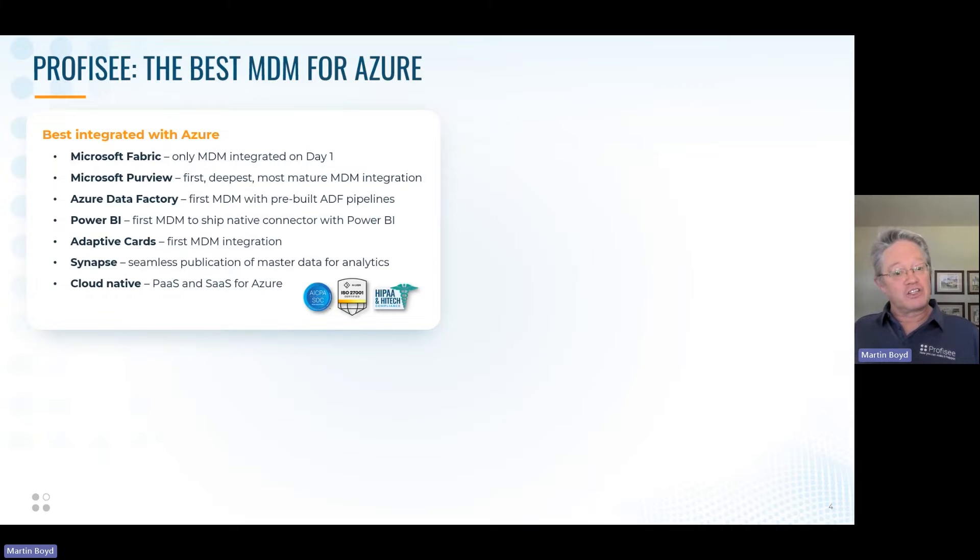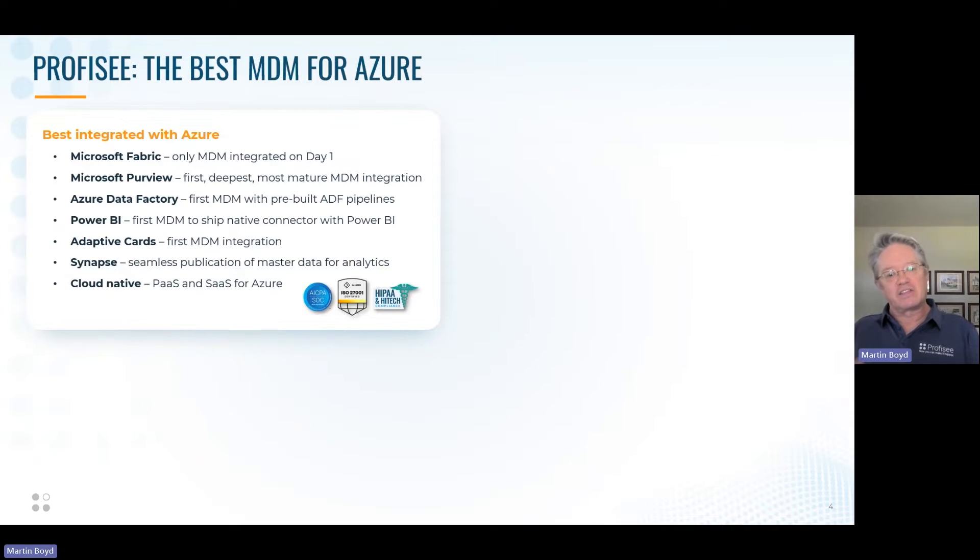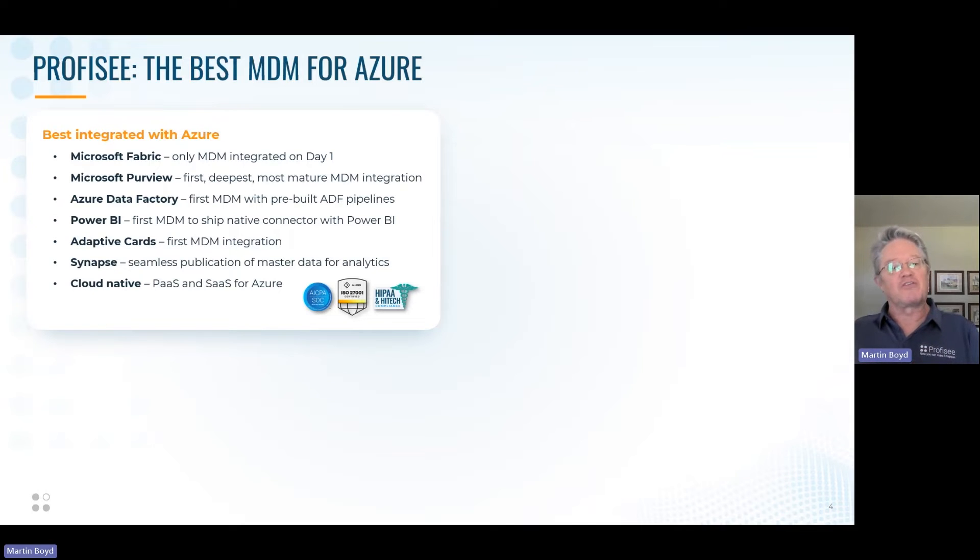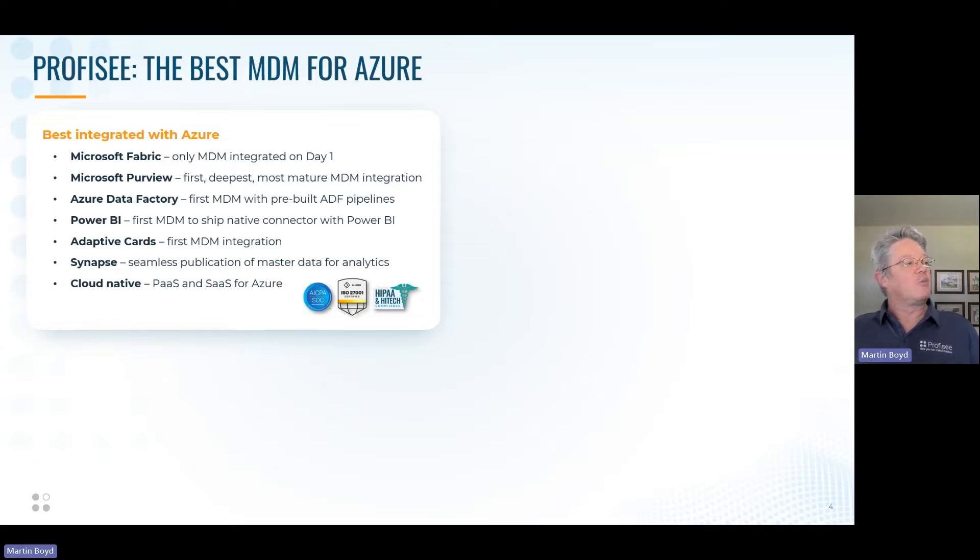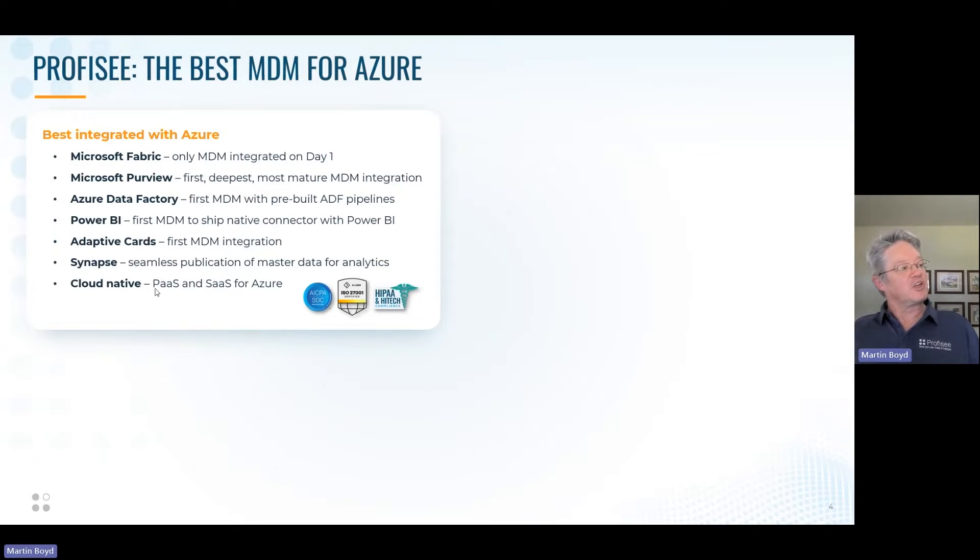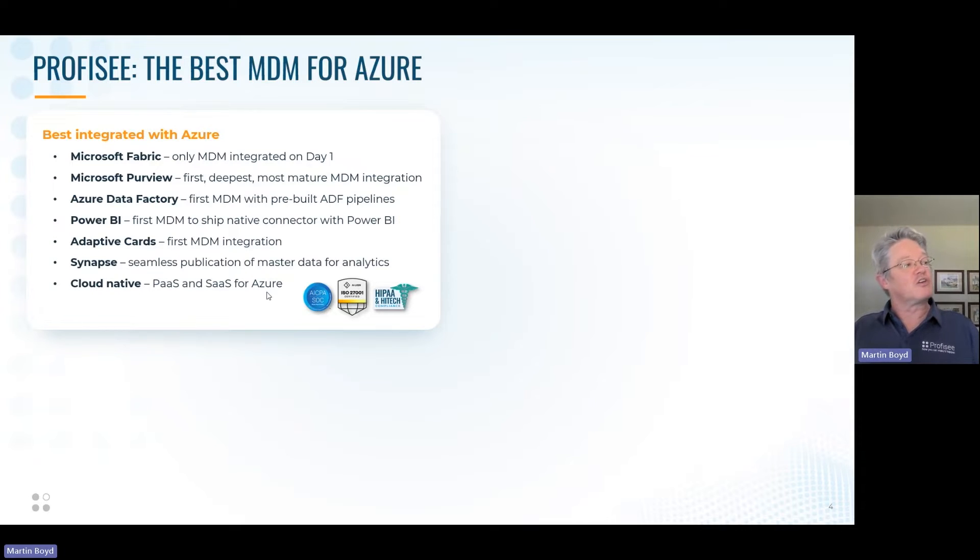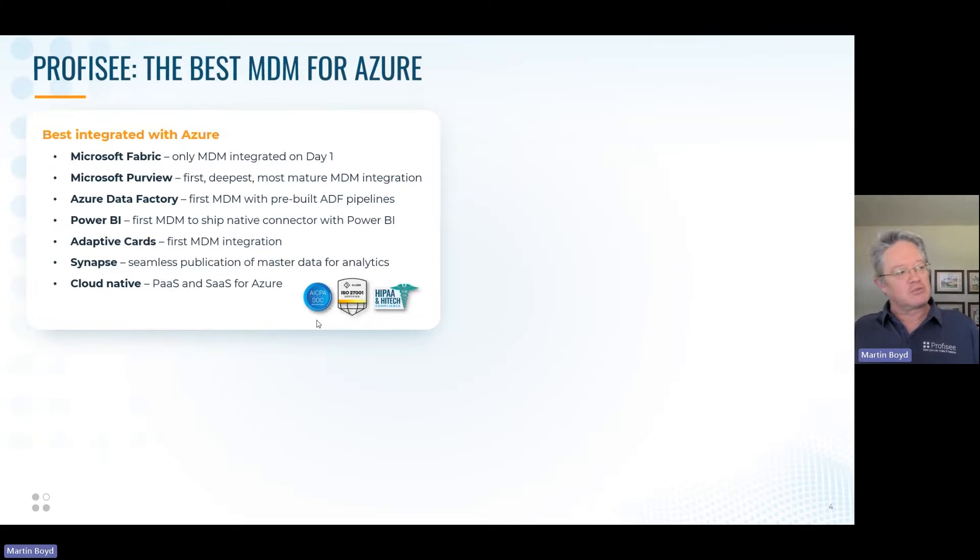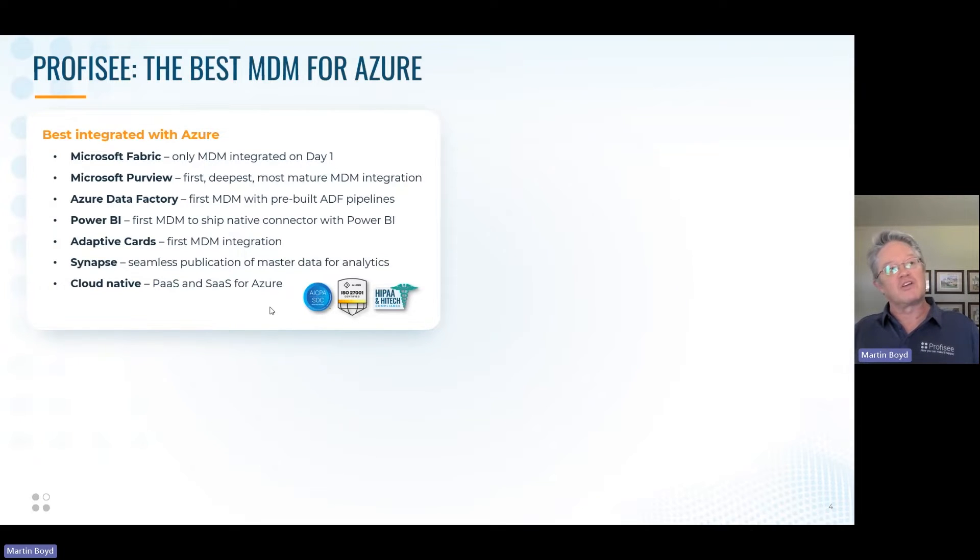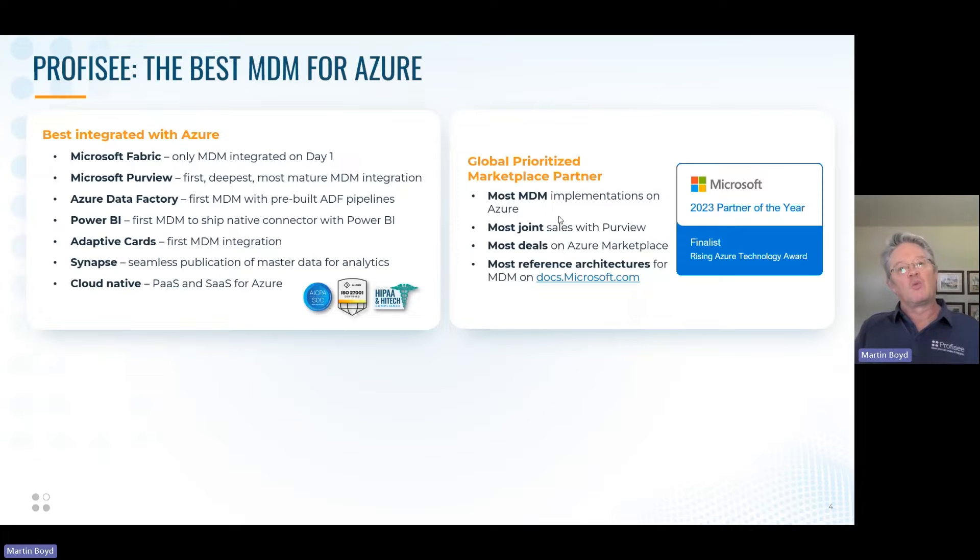We just released an integration with Microsoft Adaptive Cards, which allows data stewards to work with data and answer data questions without even signing into Profisee—they can do it directly within Teams or Outlook. We work with Synapse, we're cloud native, you can implement as platform as a service, or we can run the whole system turnkey hosted in Azure as software as a service with SOC 2 and ISO 27001 certification.